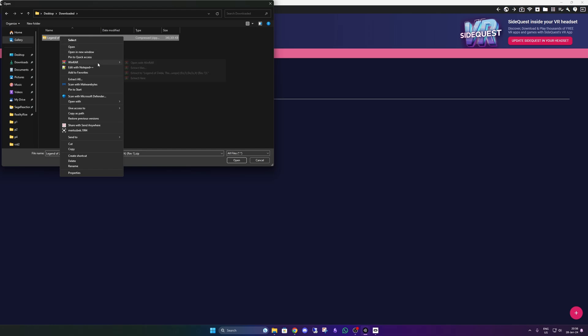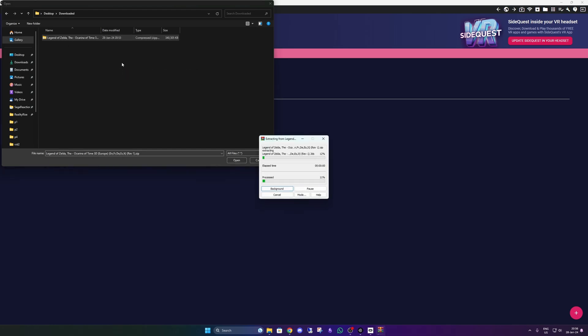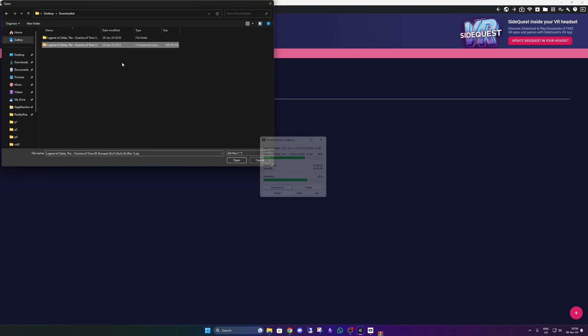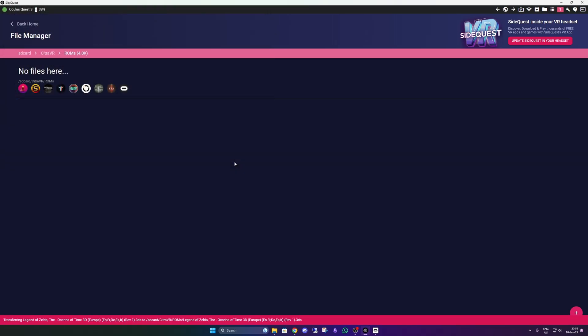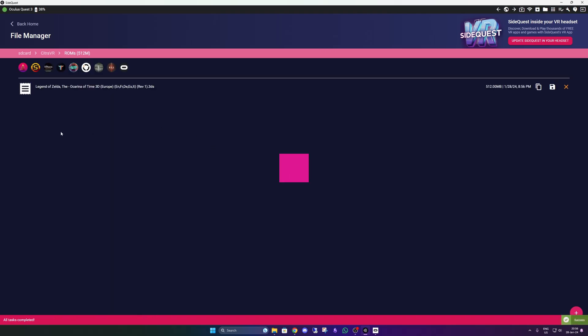And now we're going to upload our ROM. Here it's in a RAR file. I'm going to extract that first. Open it and then you see the file. You can open that. And that is how you load the ROMs onto the Quest.